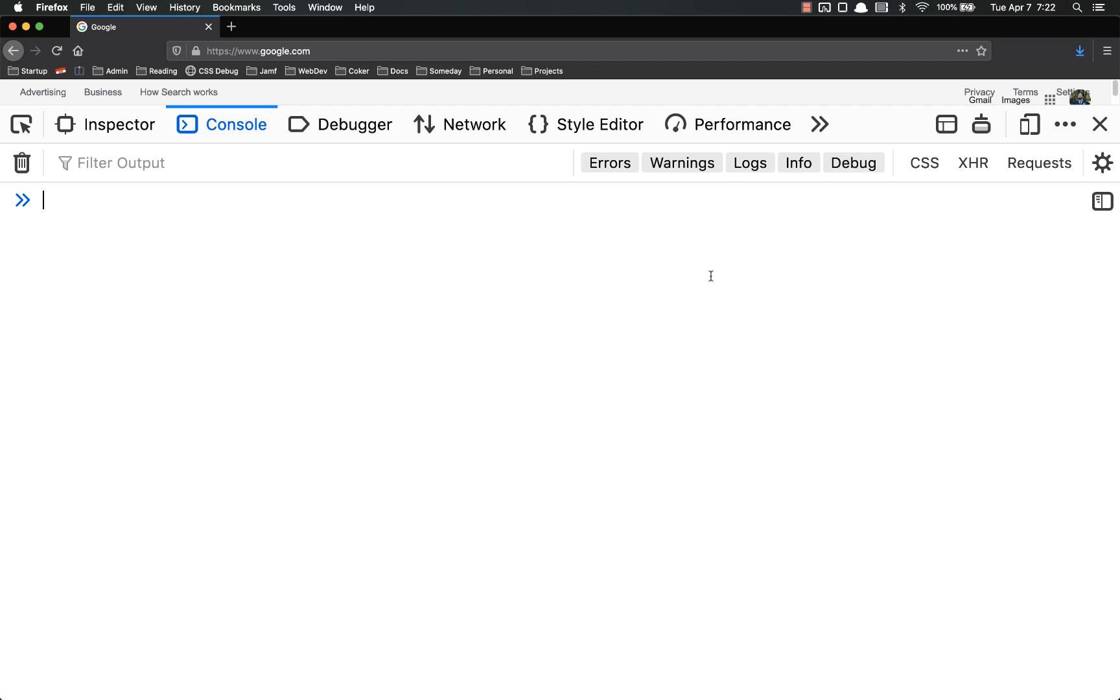Hello everyone and welcome back. Today we are going to talk about object methods.